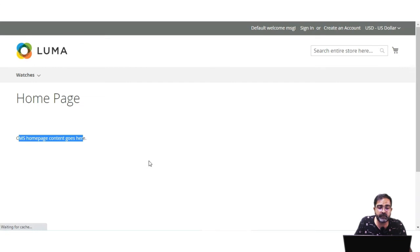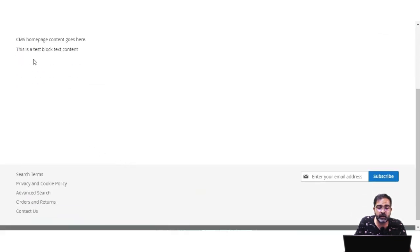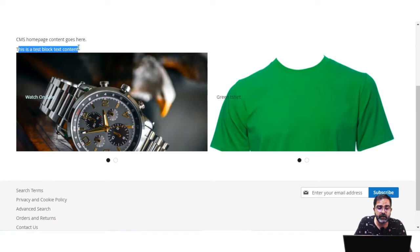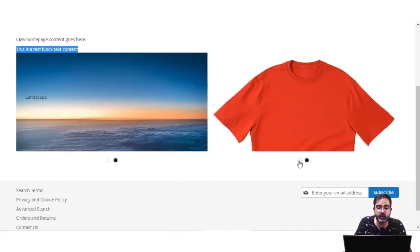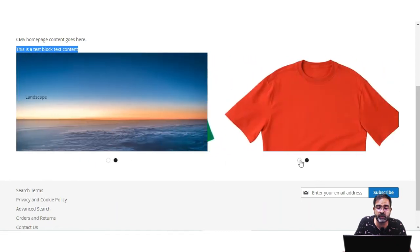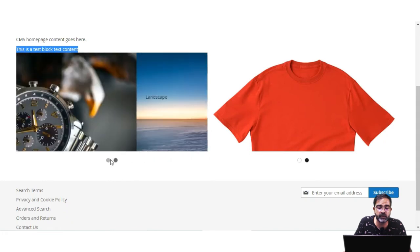After the home page has been saved, I'll go to the frontend and refresh it. You can see the particular block is now being displayed: 'This is a test block text content' — the fixed text we added — along with the two sliders in two columns, each with two different images.